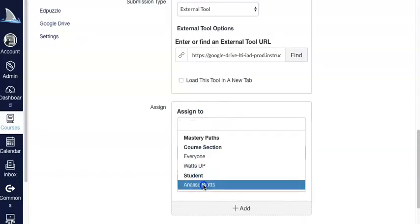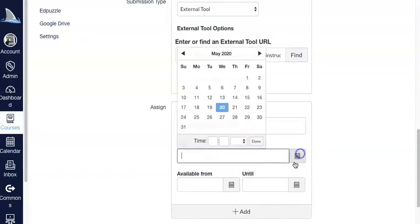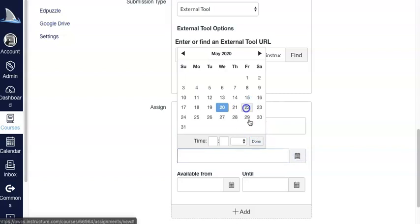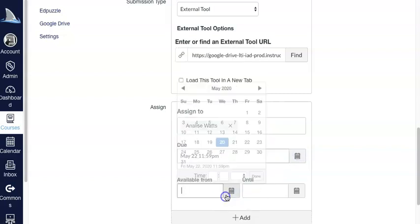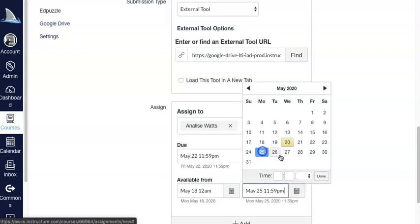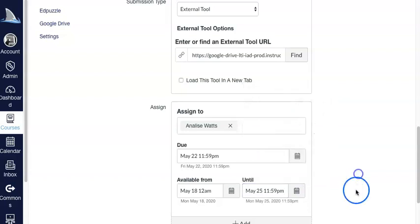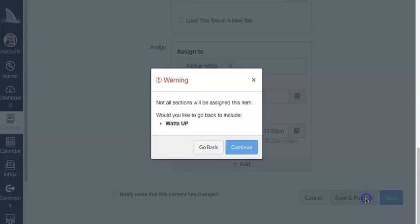I can go ahead and assign it just to her. I can make it due at the end of the week, make it available from this whole week all the way till next Monday. And then I can go ahead and save and publish.